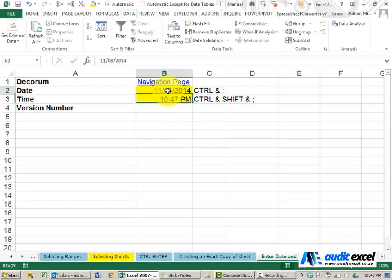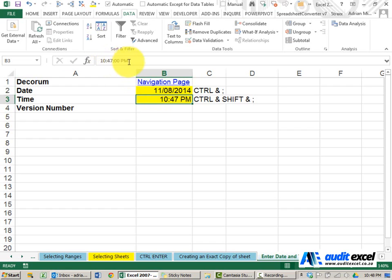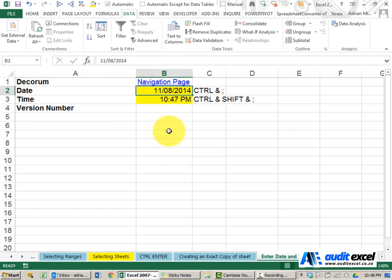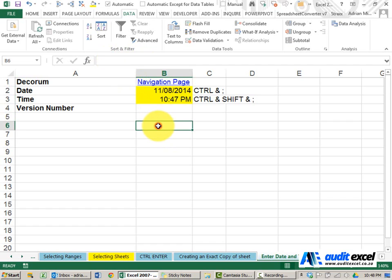Notice that both of these are basically typed in, so they're a date-time stamp. If tomorrow we opened up the file, it would still show these same dates and times. If you want the spreadsheet to change the date depending on what day it is, there are two or three functions you can use.